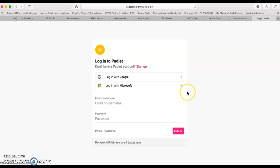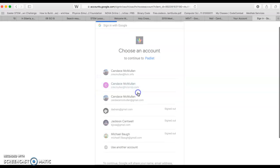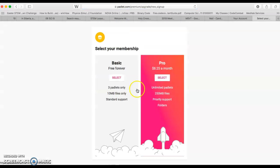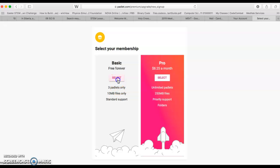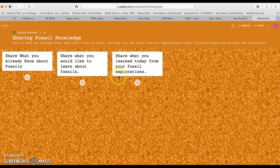When you get to Padlet.com, you want to log in with Google. I'll choose a Google account that doesn't currently have a Padlet. So we have Basic, which is free forever, but you can only make three Padlets on it. That's still fine. That's what we're going to do. We're going to choose Basic, free forever.